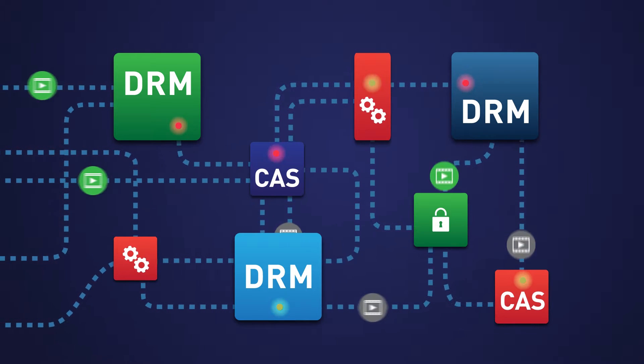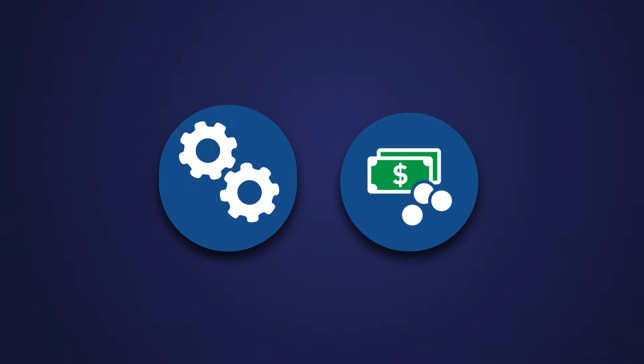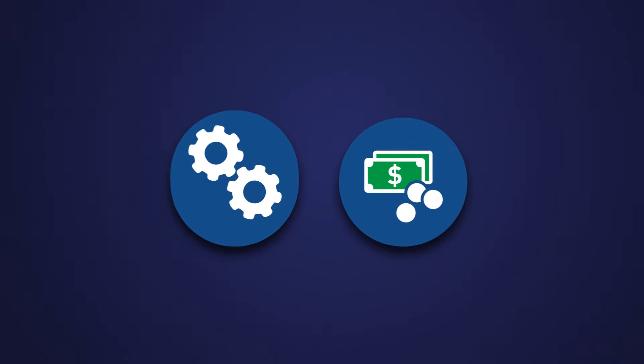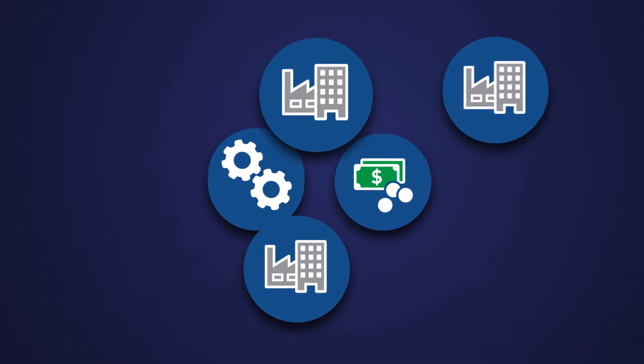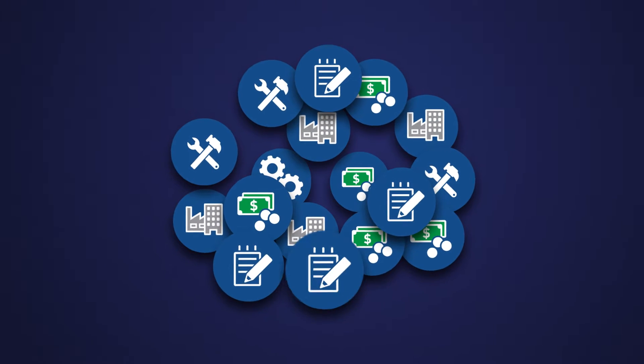But that has created operational complexity and unnecessary cost with multiple vendors, integrations, license fees, and certifications.